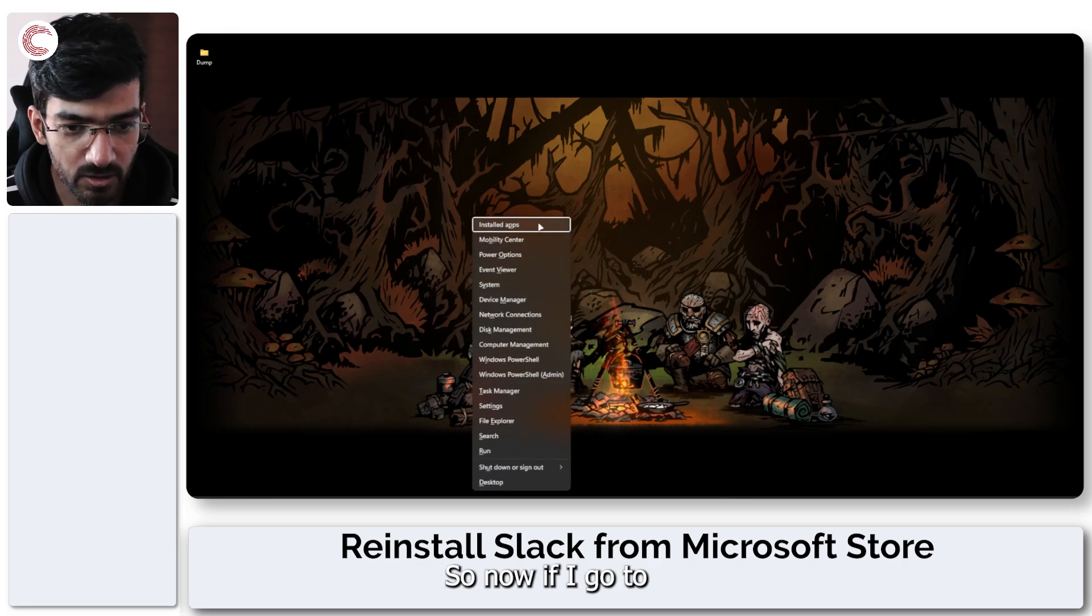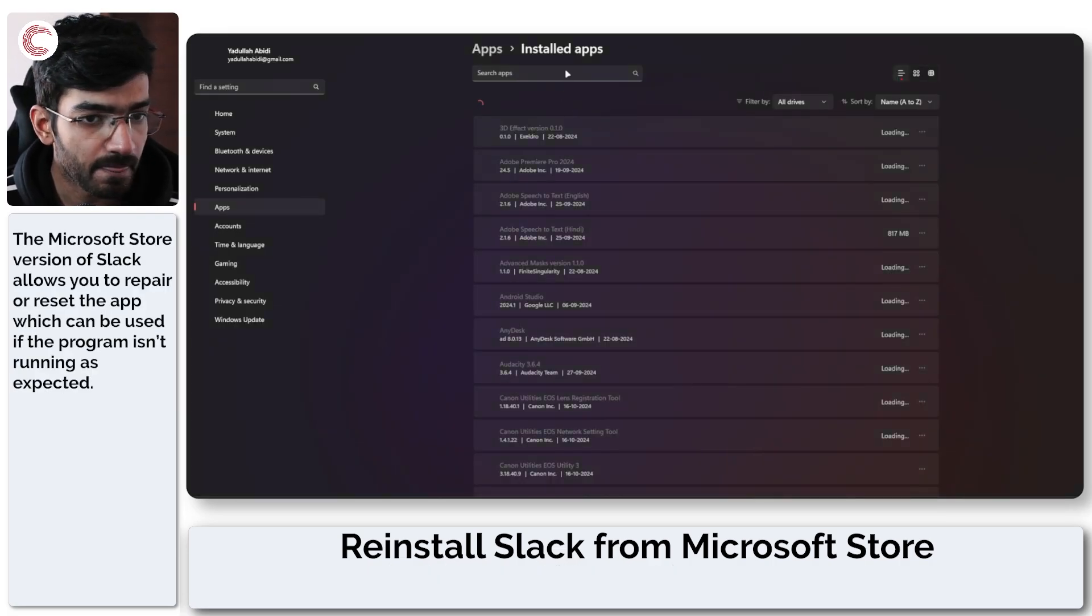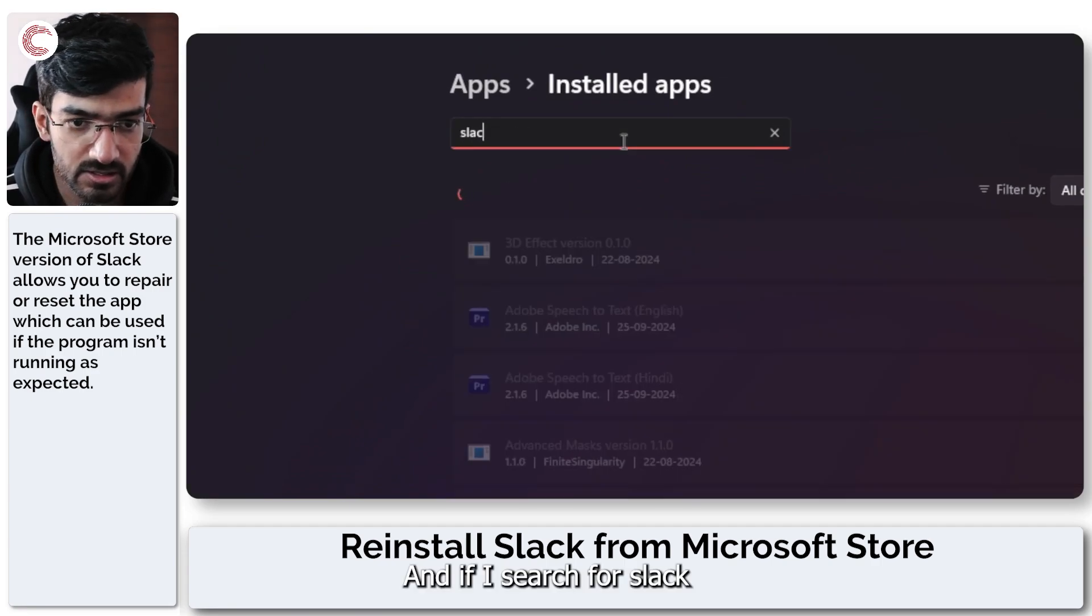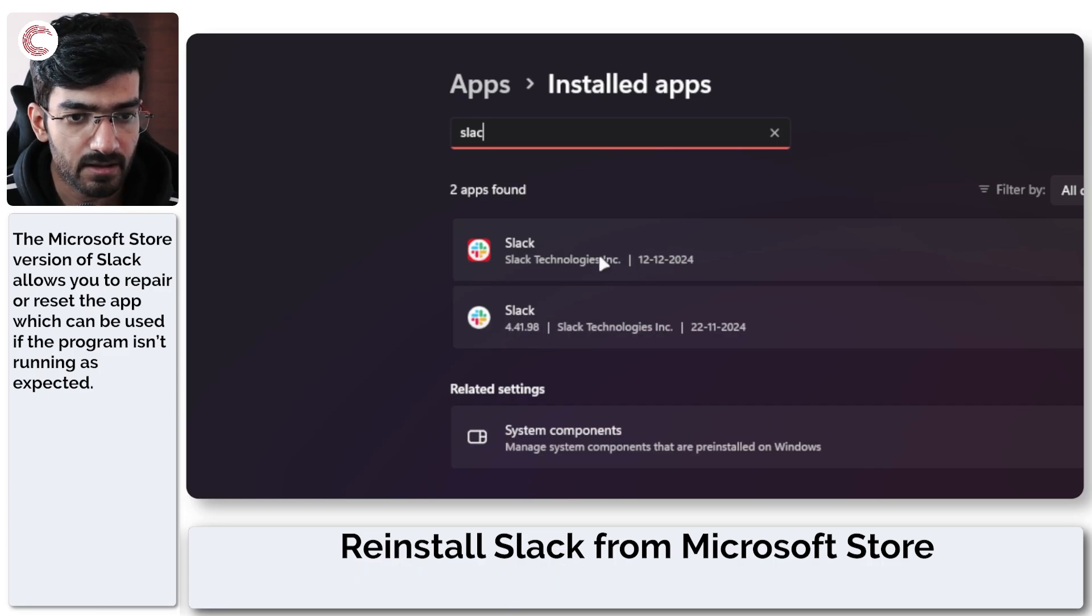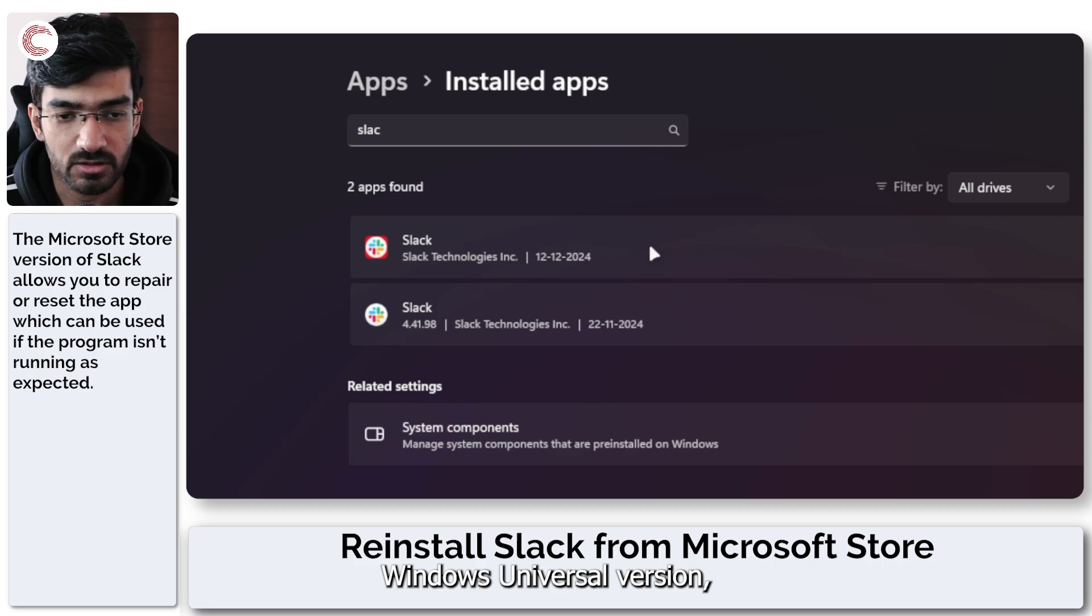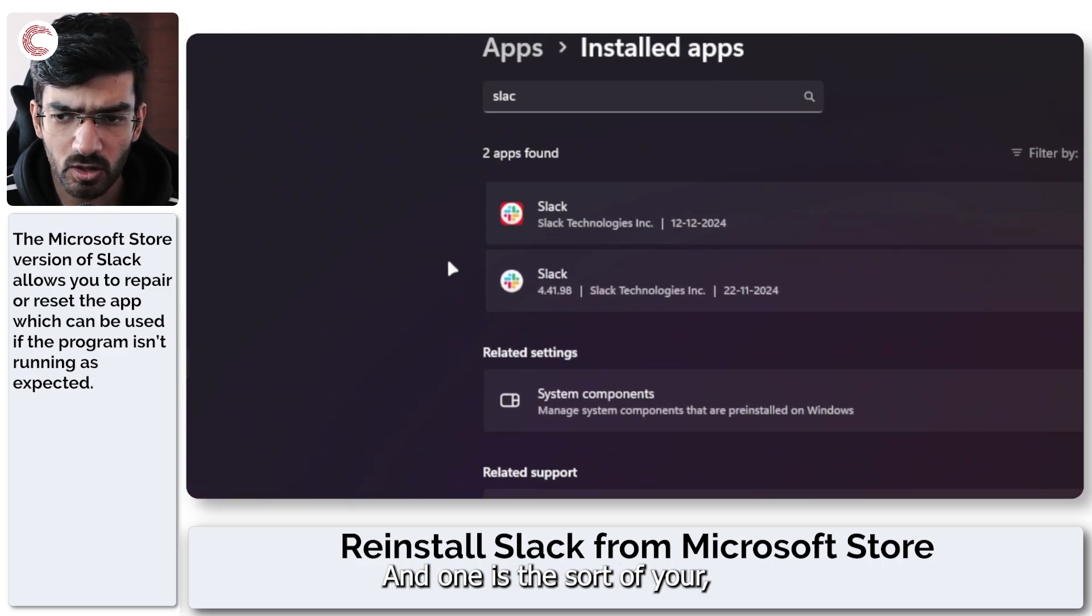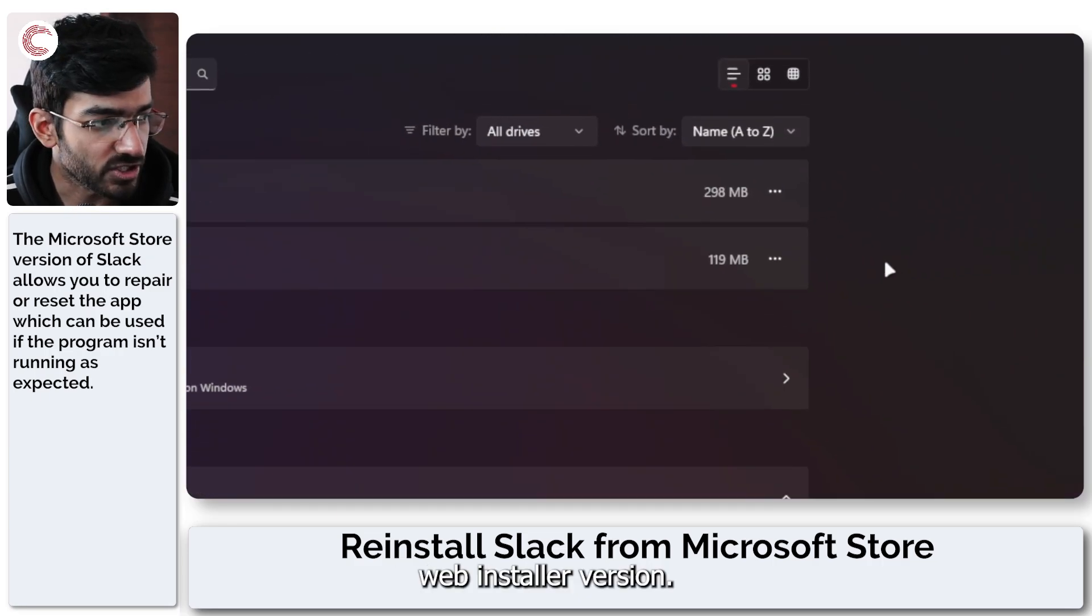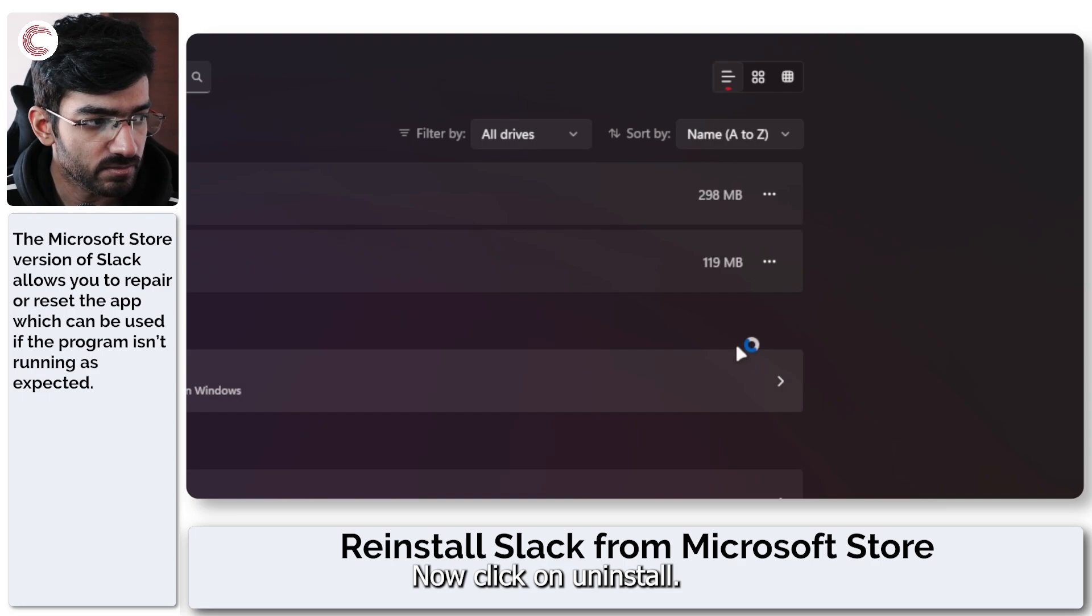So now if I go to installed apps once again and if I search for Slack I should see two different apps here. So one of these is the Windows universal version which we downloaded from the Microsoft Store and one is the web installer version. So we can go ahead and get rid of the web installer version now.